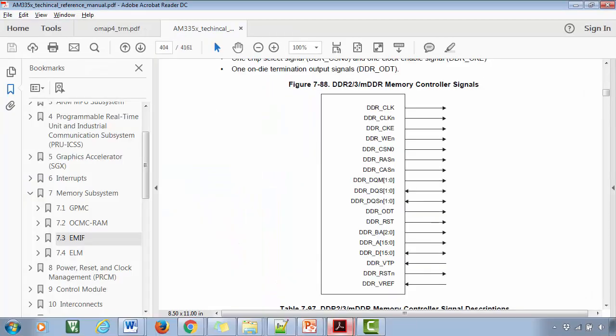Here I will end my discussion on the AM335x functional block diagram. If you need any clarification, you can always raise your questions. You can also go through the TRM of the AM335x SoC to understand more. As we make progress in the course, I will reveal more information about the SoC and its various peripherals. I will see you in the next lecture.